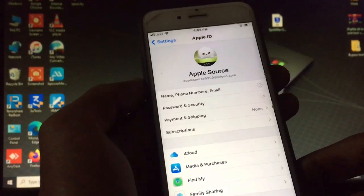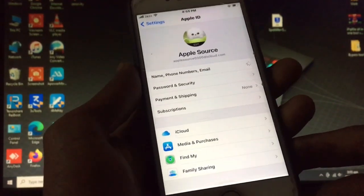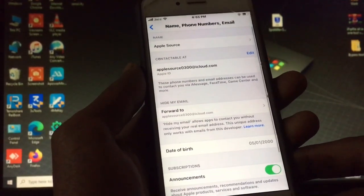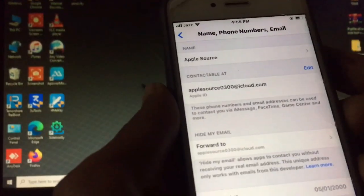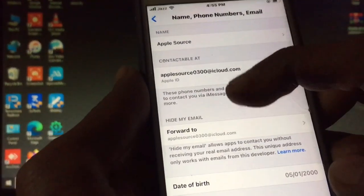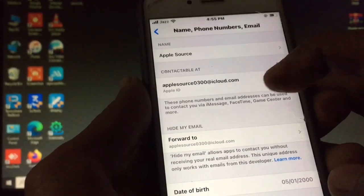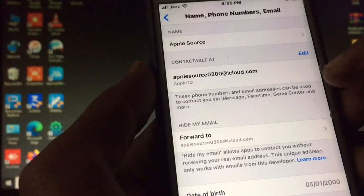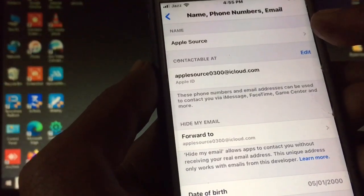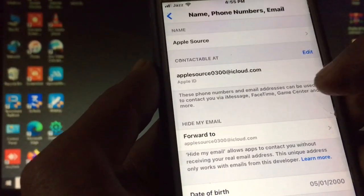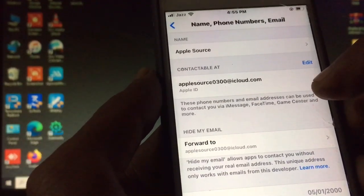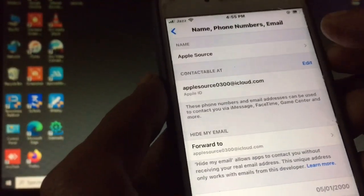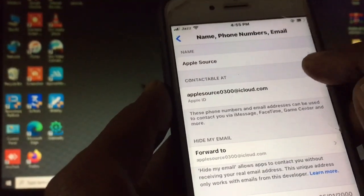Now tap on 'Name, Phone Numbers & Email'. Here you can see a contact table — your phone number and email address can be used to contact you via iMessage, FaceTime, Game Center, and more. If you want to add a phone number or email address, just click on Edit.